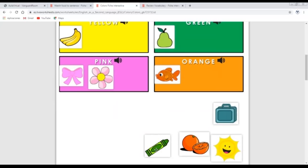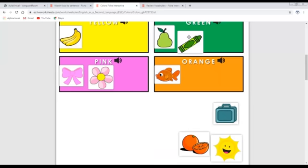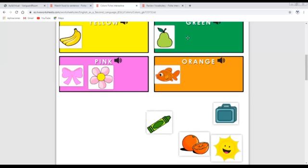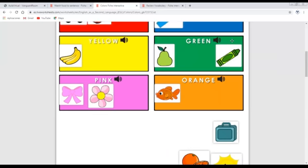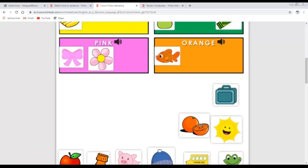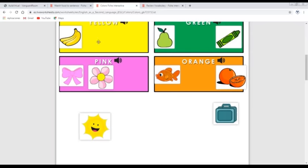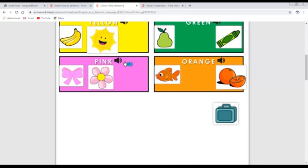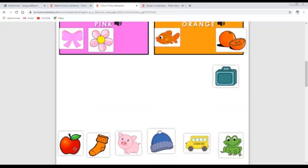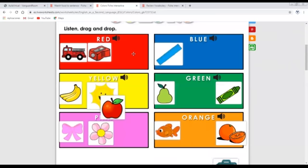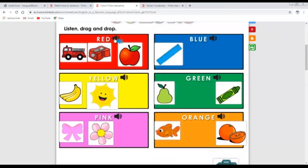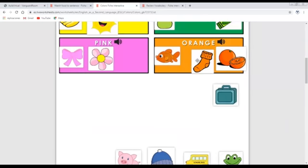'What color is the crayon?' — It's green. 'What color are the oranges?' — They are orange. 'What color is the sun?' — It's yellow. 'What color is the apple?' — It's red. 'What color is the sock?' — It's orange. Orange — correct!